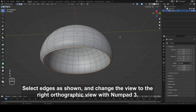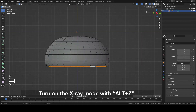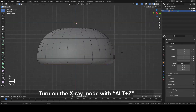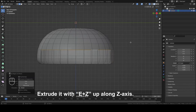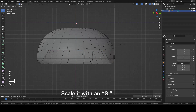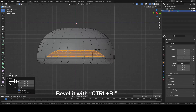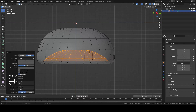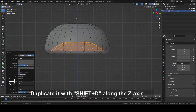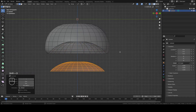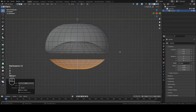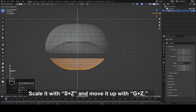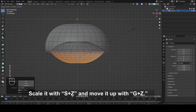Select edges as shown and change the view to the right orthographic view with numpad 3. Turn on the X-ray mode with Alt plus Z. Extrude it with E plus Z up along the Z axis. Fill it with F. Scale it with S. Bevel it with CTRL plus B. Duplicate it with SHIFT plus D along the Z axis. Rotate it by 180 degrees. Scale it with S plus Z and move it up with G plus Z.